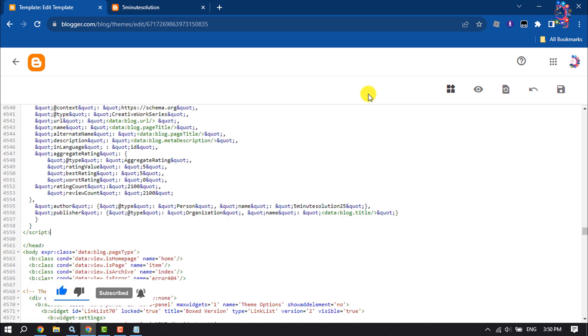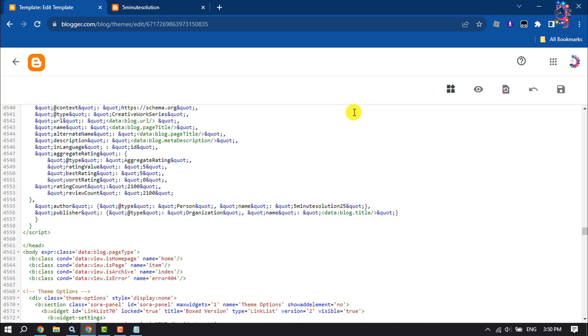After saving this, wait one to two weeks for Google to crawl your URL page. After that, you will see review snippets in your Google Search Console account. This is how we can do it.